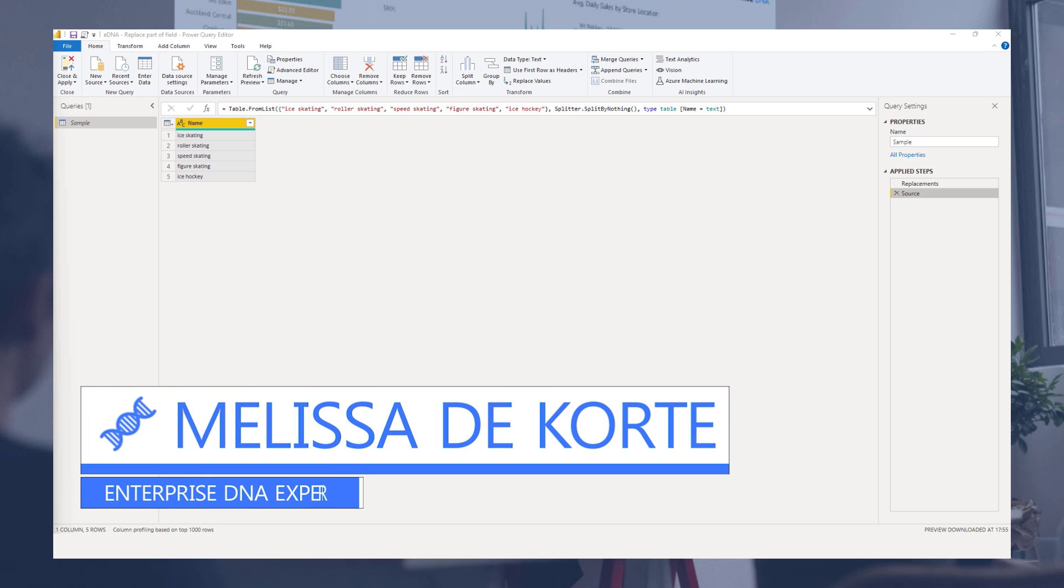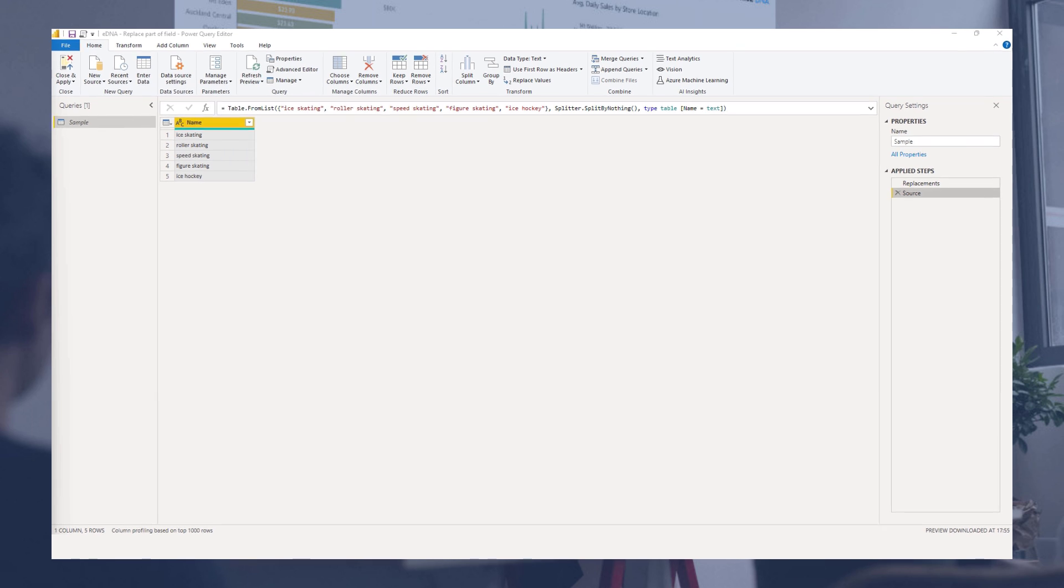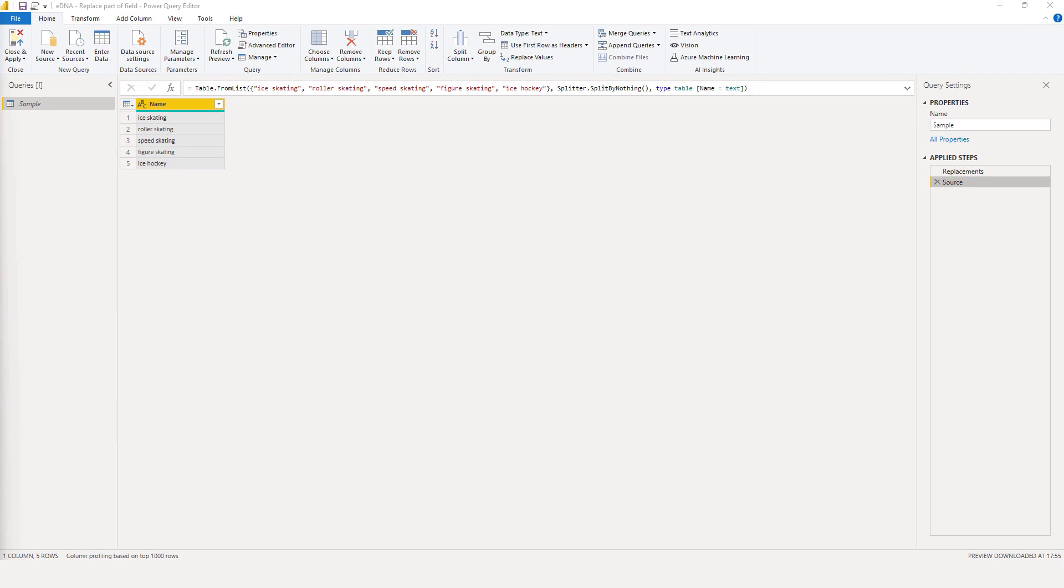Hi everyone, my name is Melissa. In this short video we'll take a look at how to perform a combination of full and partial text replacements all in one single step.